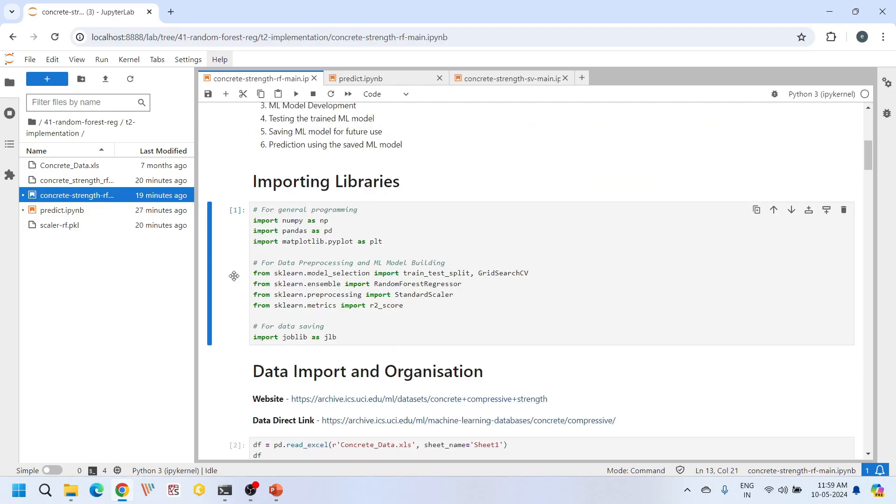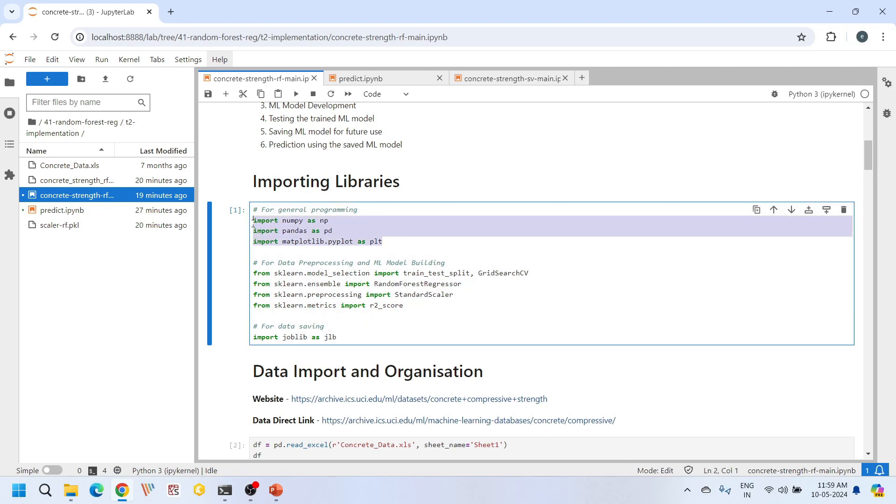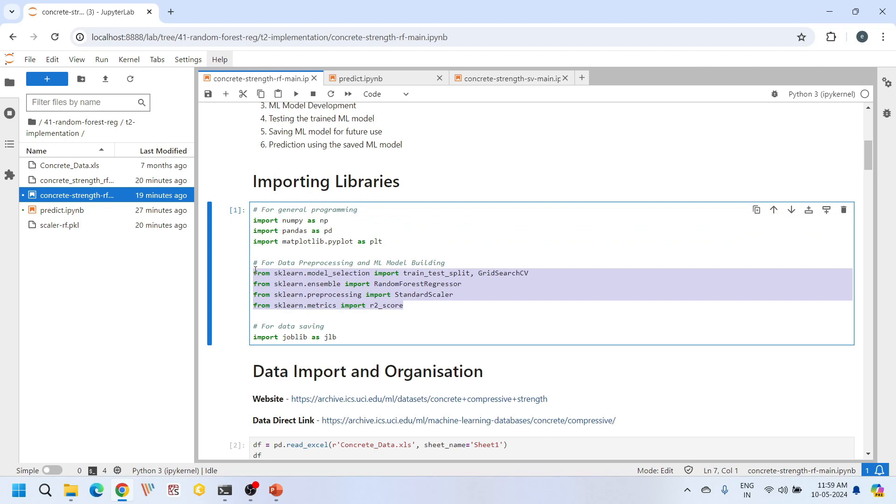We will first import the essential libraries for our project. These include numpy, pandas, and matplotlib, which are mainly used for data manipulation and visualization. Next we import special functions from sklearn library for operations like data preprocessing, hyperparameter tuning, and building machine learning models. Finally we import the joblib library for saving the machine learning model for future use.